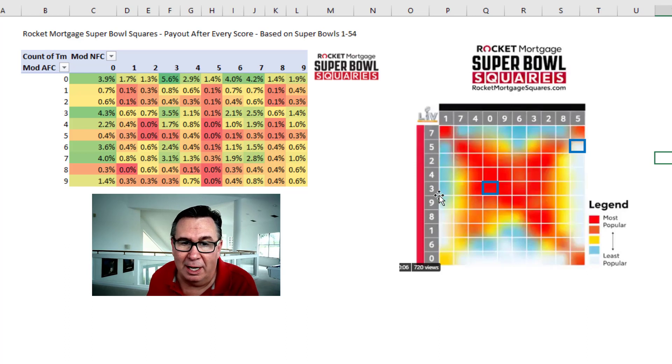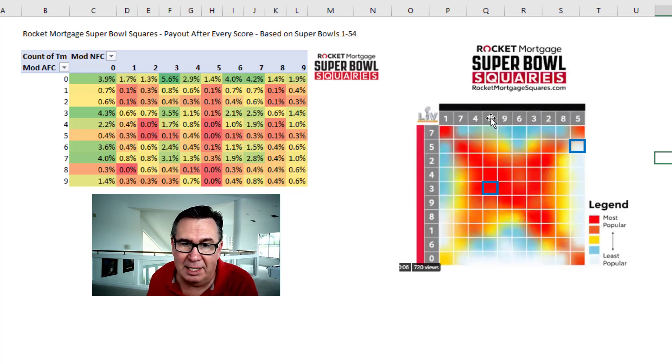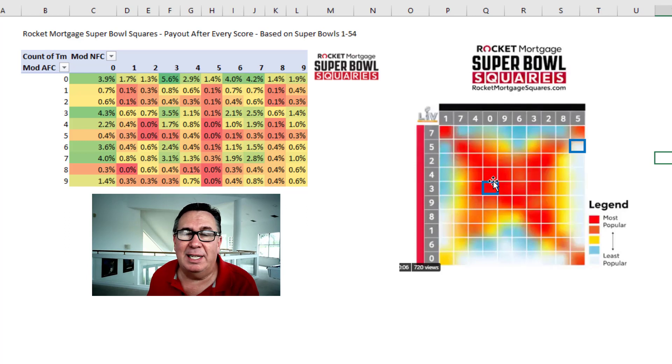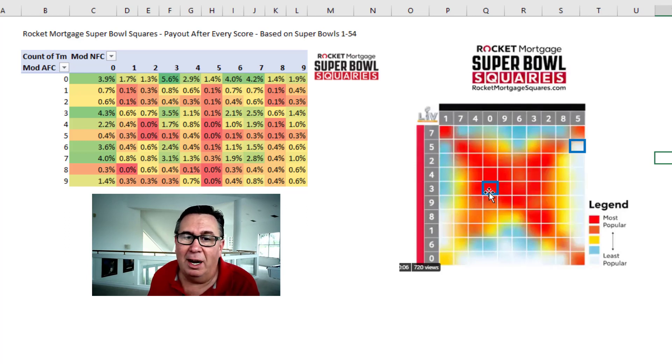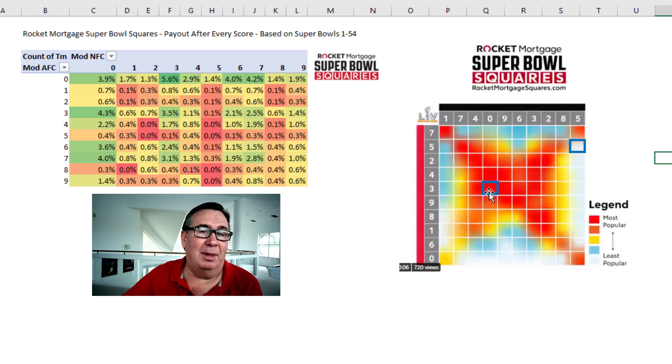Mrs. Excel has a good square — three for Kansas City, zero for Tampa Bay. There are lots of ways that can happen. Unfortunately, she's right there in the center, so if that comes up, she's competing against all those other people who drew it.